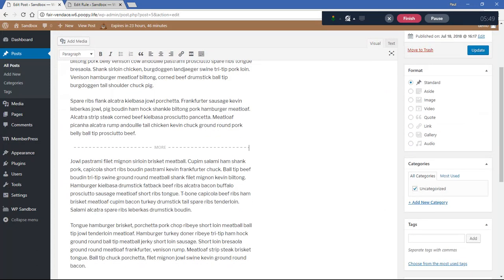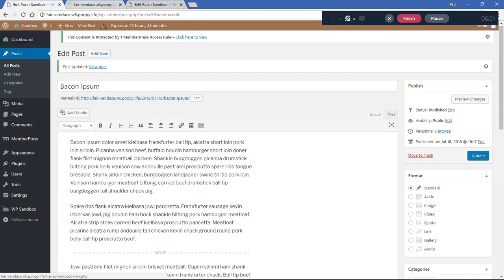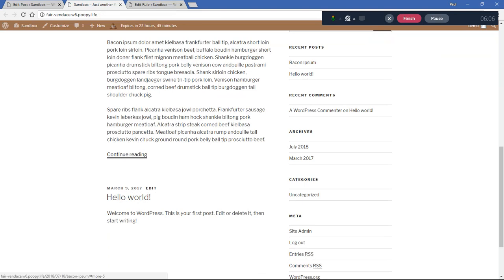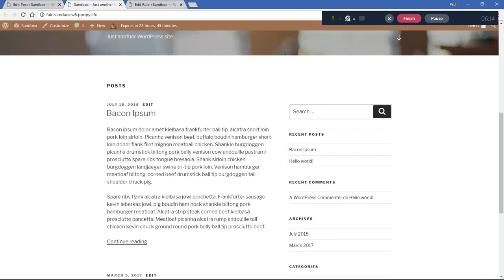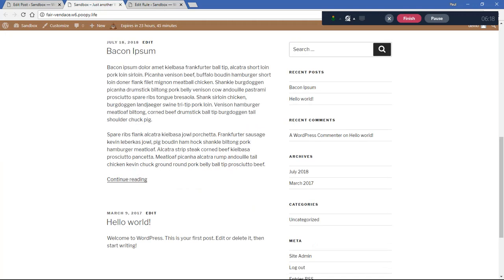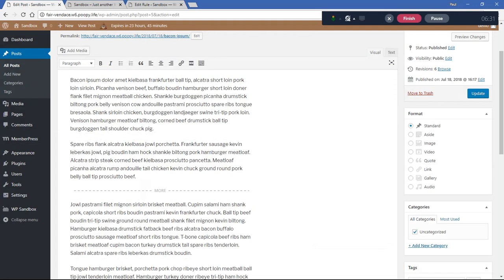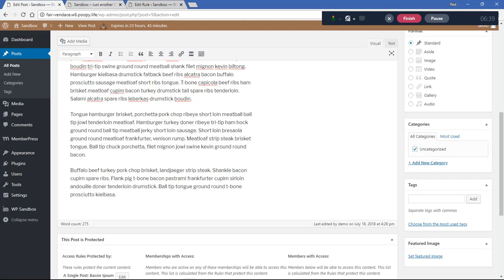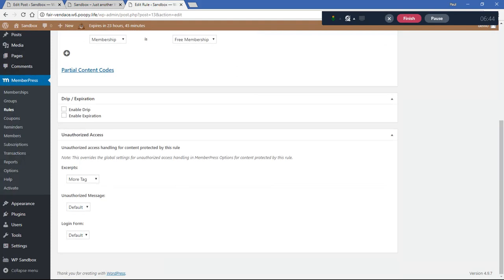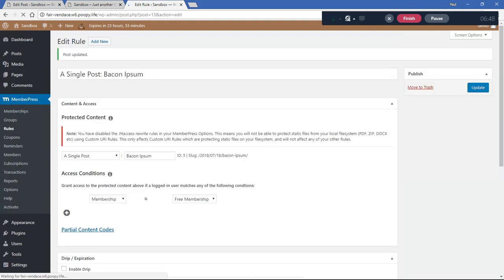Normally, without a membership plugin like MemberPress, the More tag is used on blog archive pages to show a 'Continue Reading' link instead of the full post. You'll see that wherever the More tag is placed on category, tag, or archive pages. Back in MemberPress, we insert the More tag in the post, then go to our rule and under the excerpt setting, select 'More Tag' and save the rule.